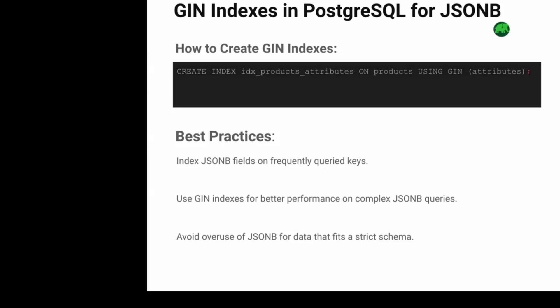Here are some best practices when using GIN indexes for JSONB. First, always index the JSONB fields that are frequently queried to ensure faster lookups. Second, use GIN for complex queries — GIN indexes significantly boost performance, especially for complex or deeply nested JSONB queries. Third, avoid overusing JSONB for strict schema data. JSONB is great for flexible data, but stick to structured columns for data that fits a strict schema. With these tips, you can leverage GIN indexes to get the most out of your JSONB data in PostgreSQL.